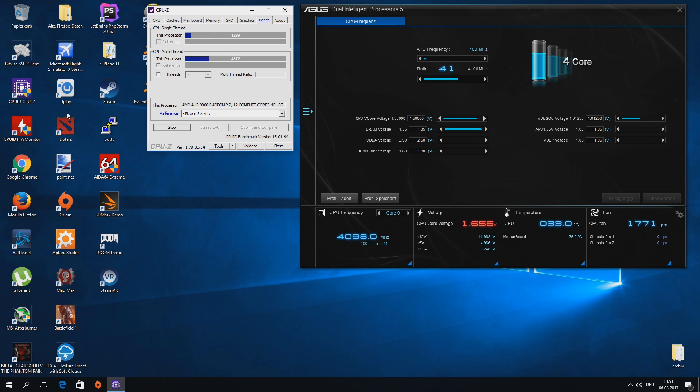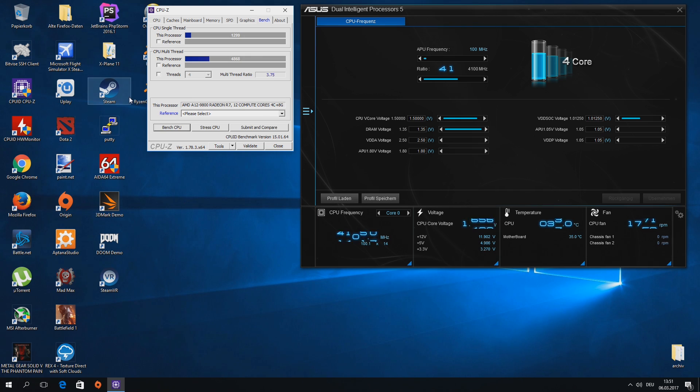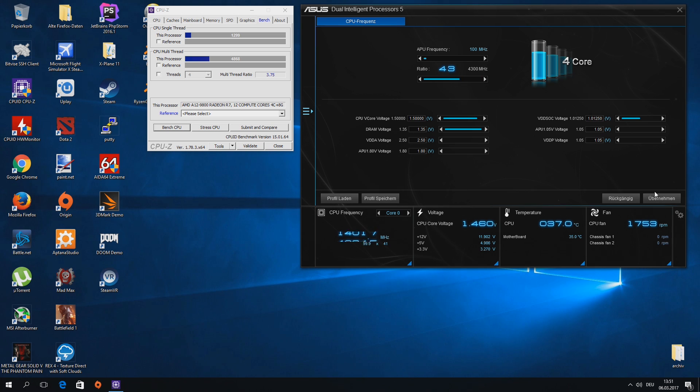So here it's already set to 4.1 GHz prior by the automatic overclocking. Default would be 3.8 GHz. And let's see how high I can go.